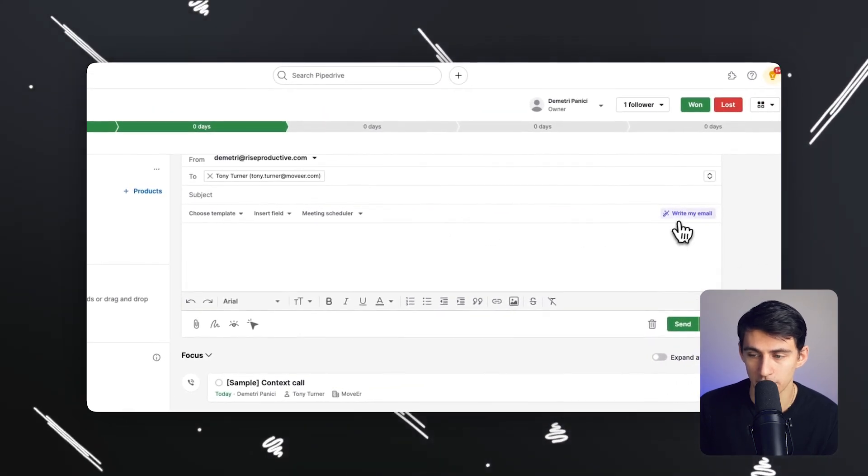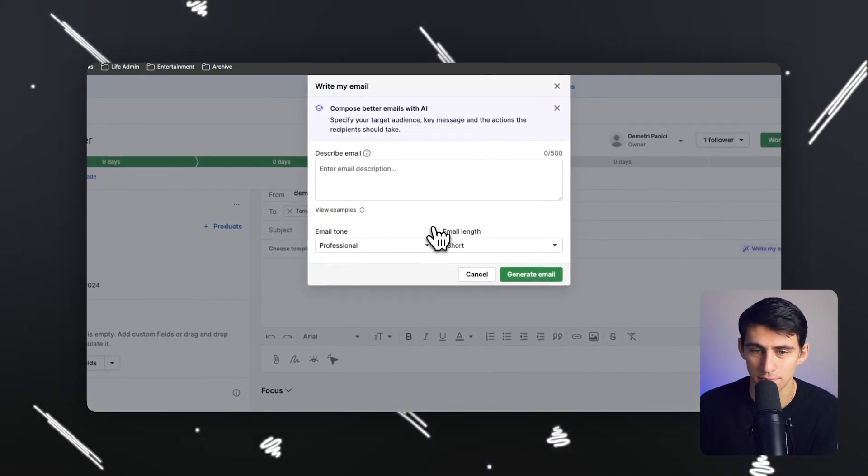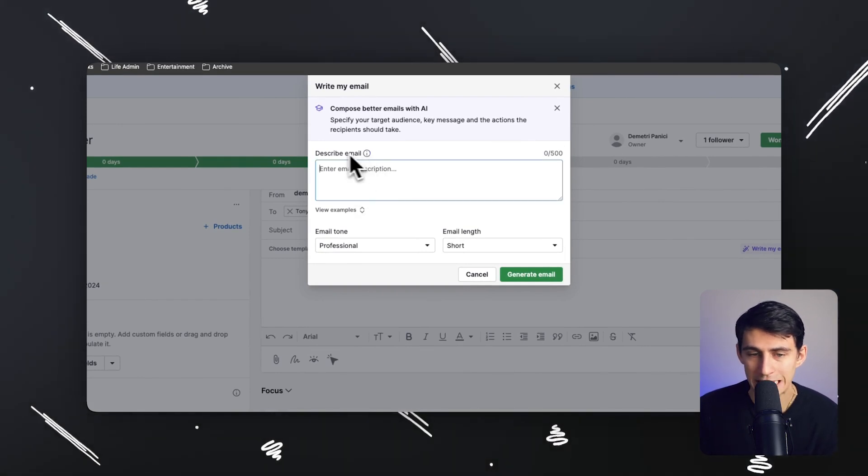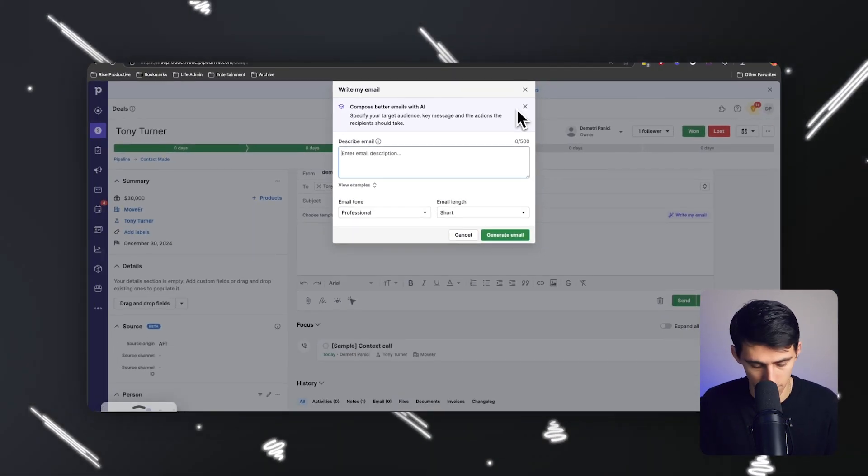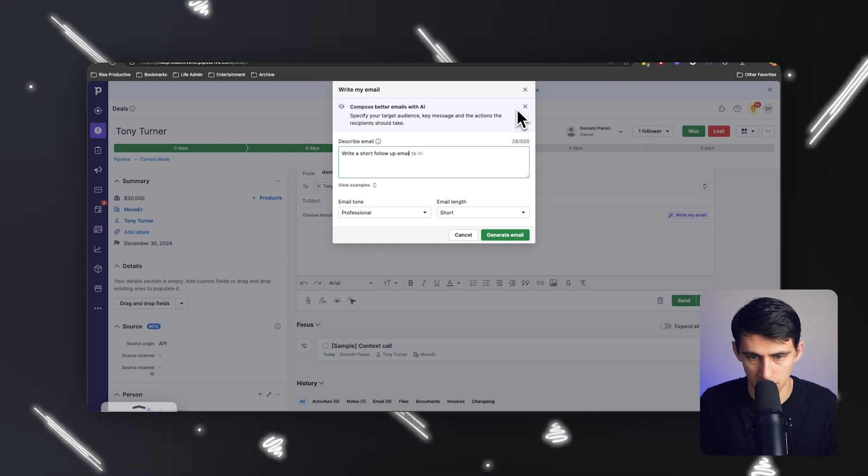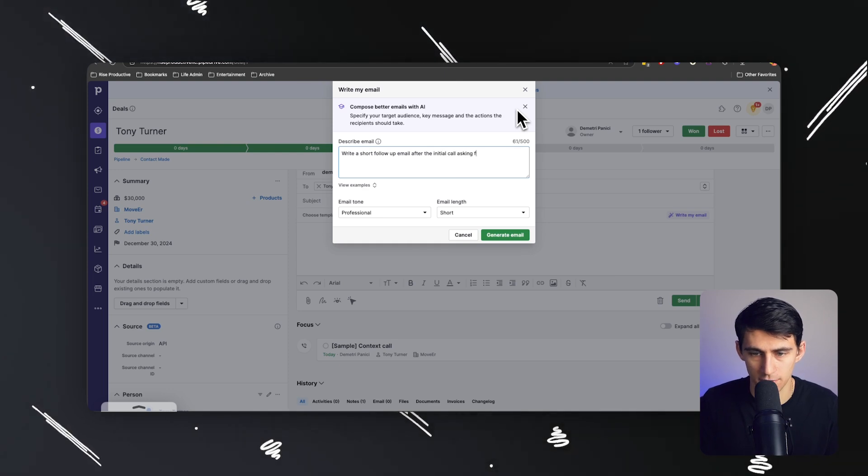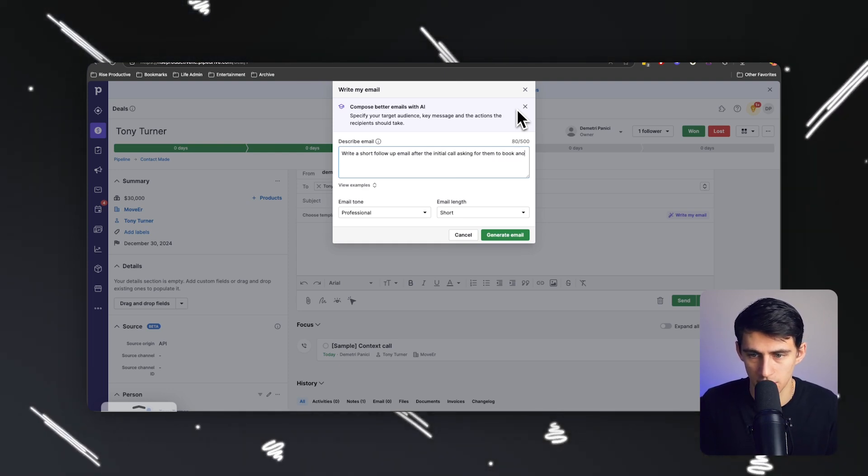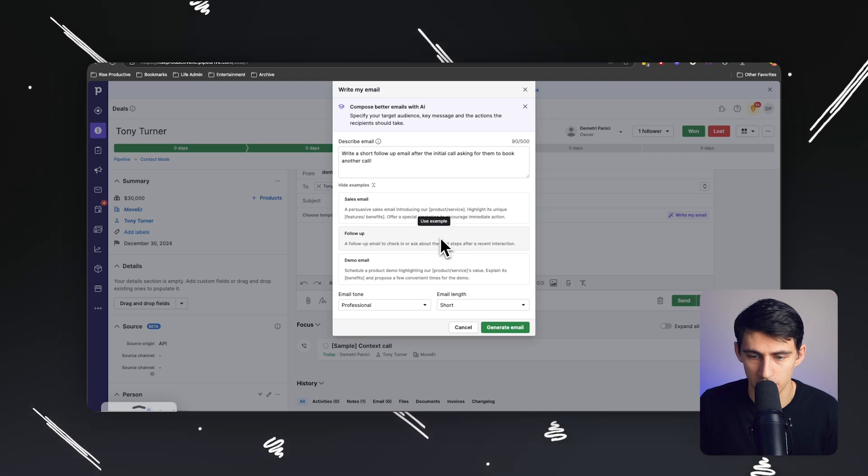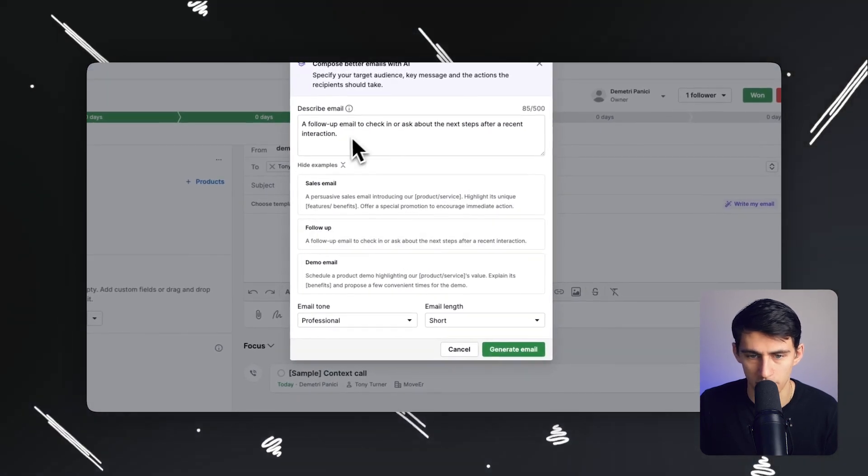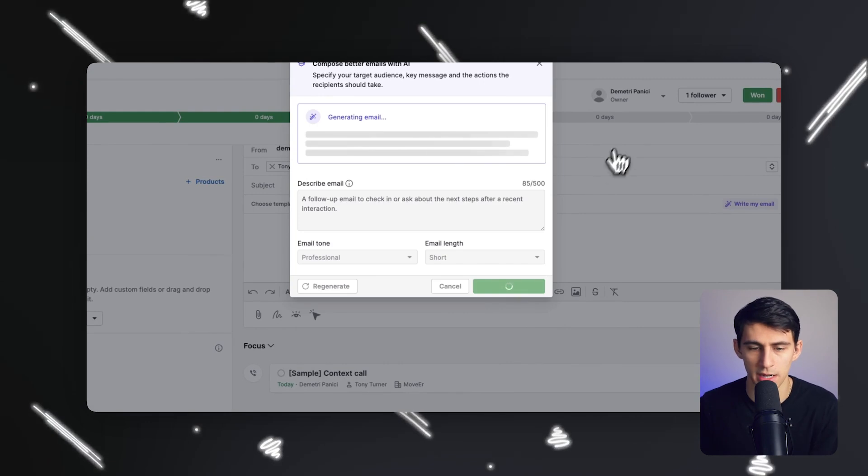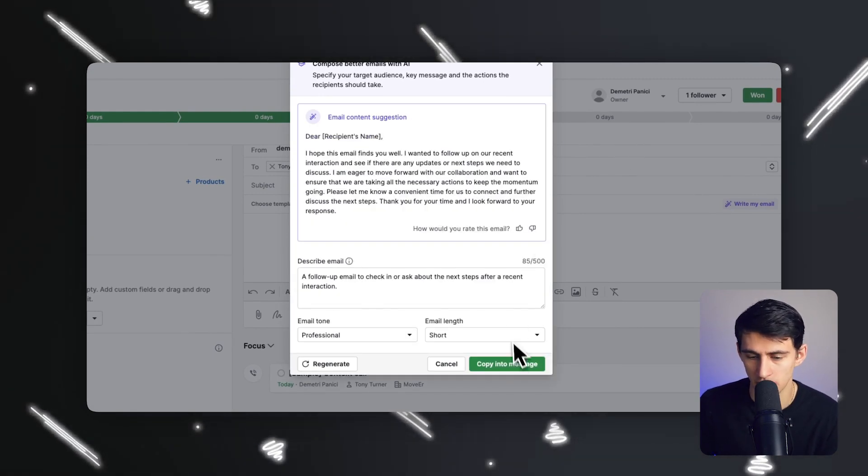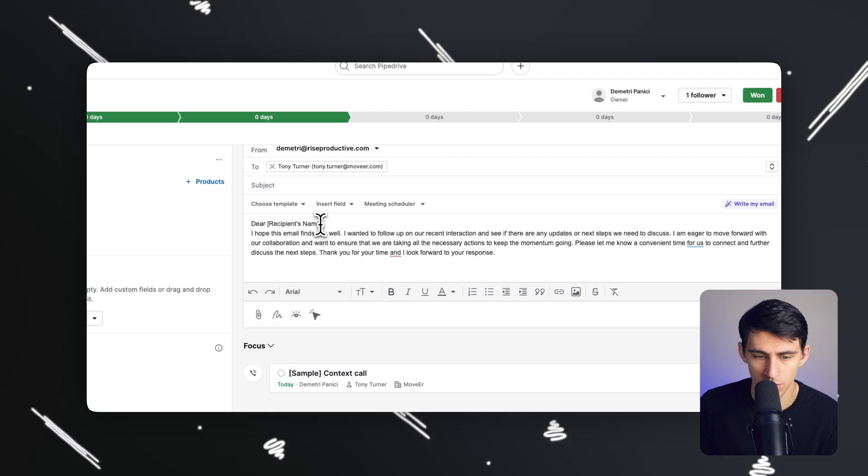And what I love about the product is it does have these little AI components. So you can more easily describe what email you want to create, like write a short follow-up email after the initial call, asking for them to book another call. And you can see there's some examples here for you even to use, like this follow-up, which probably looks pretty similar. So if I press generate email, it's going to generate that email, dear recipient's name, okay, copy into message. Okay, cool.